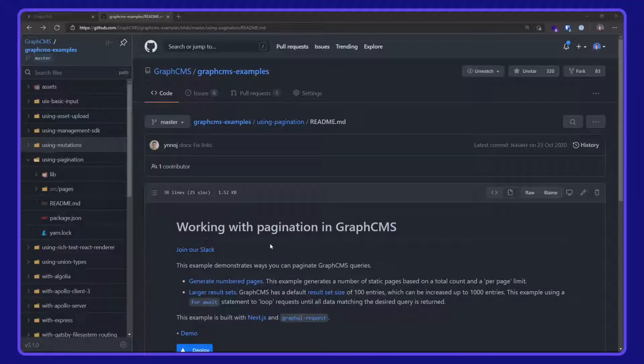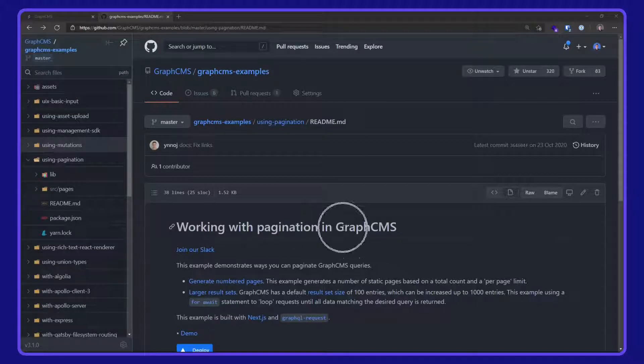Okey dokey. In this video, we are taking a look at working with pagination in GraphCMS.